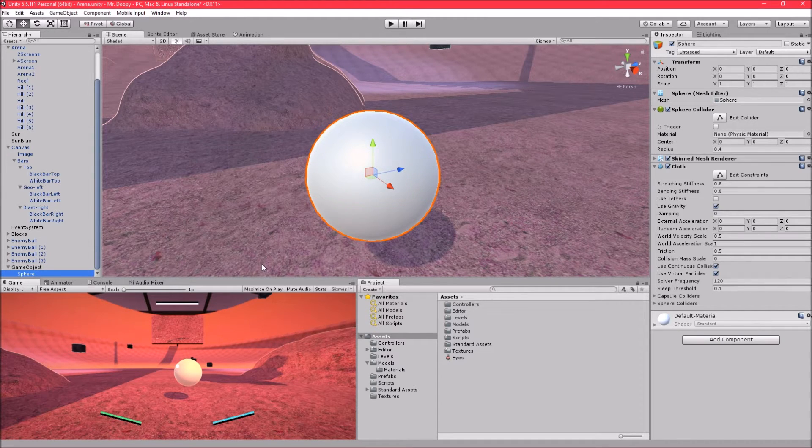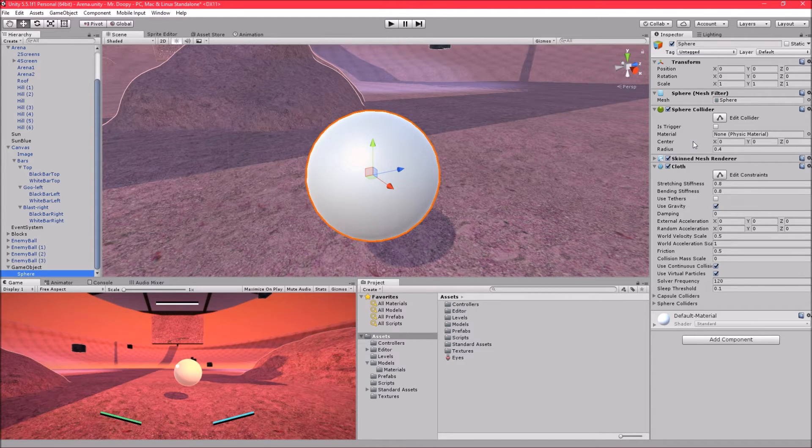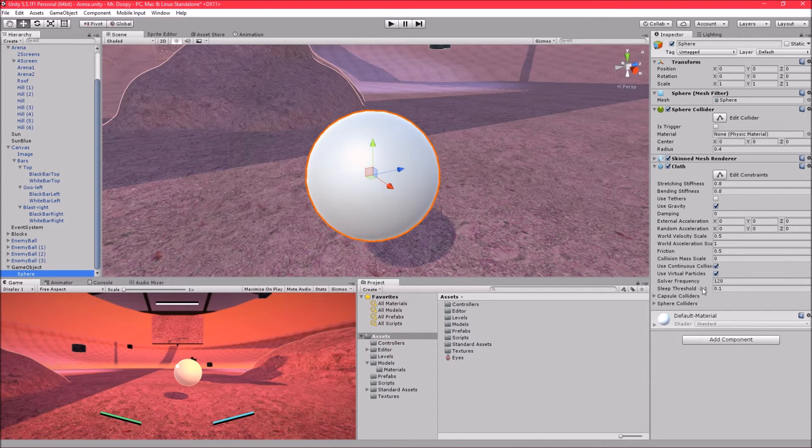So we have an empty game object with a sphere collider on it and then we have a sphere inside that with a sphere collider and a cloth component.